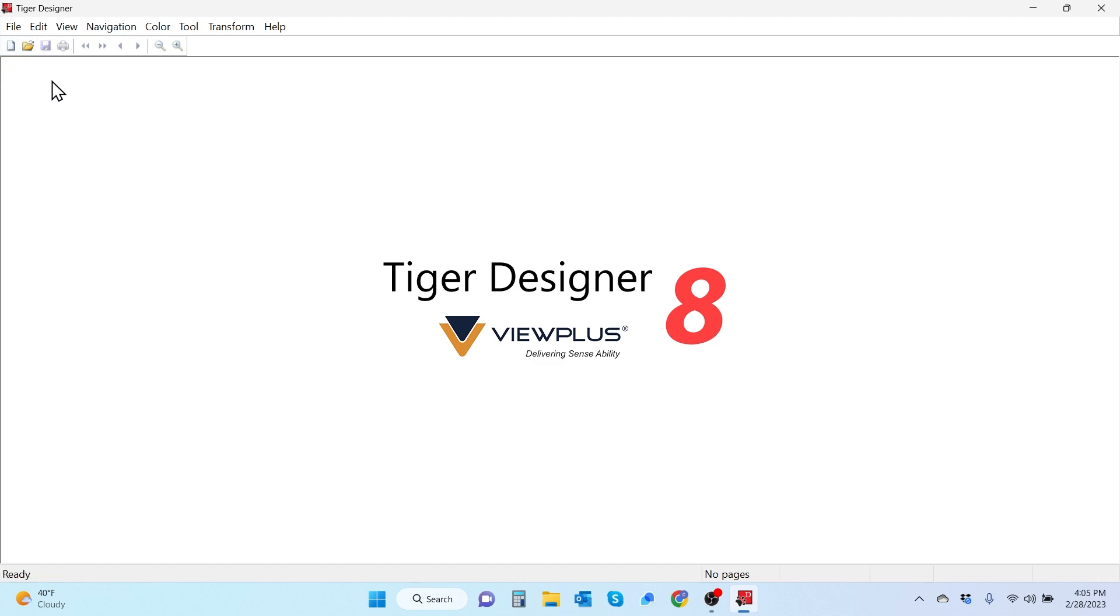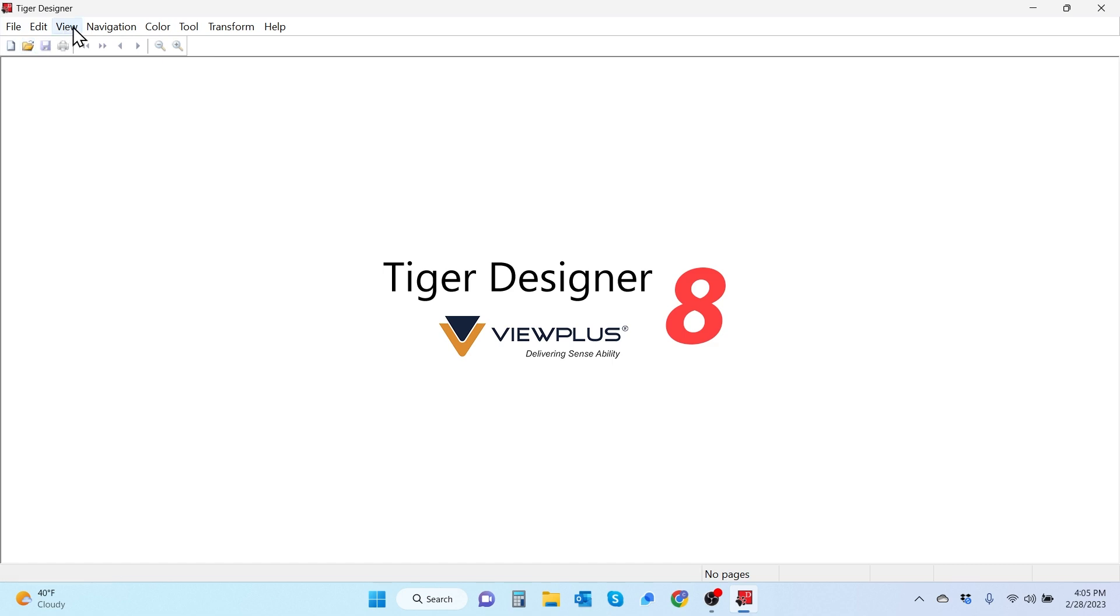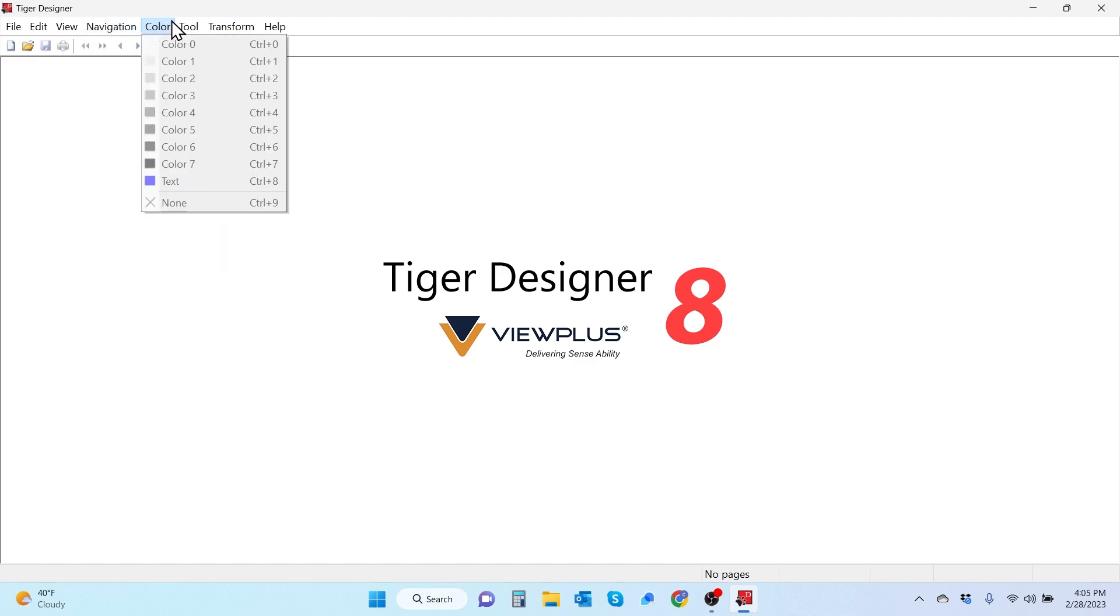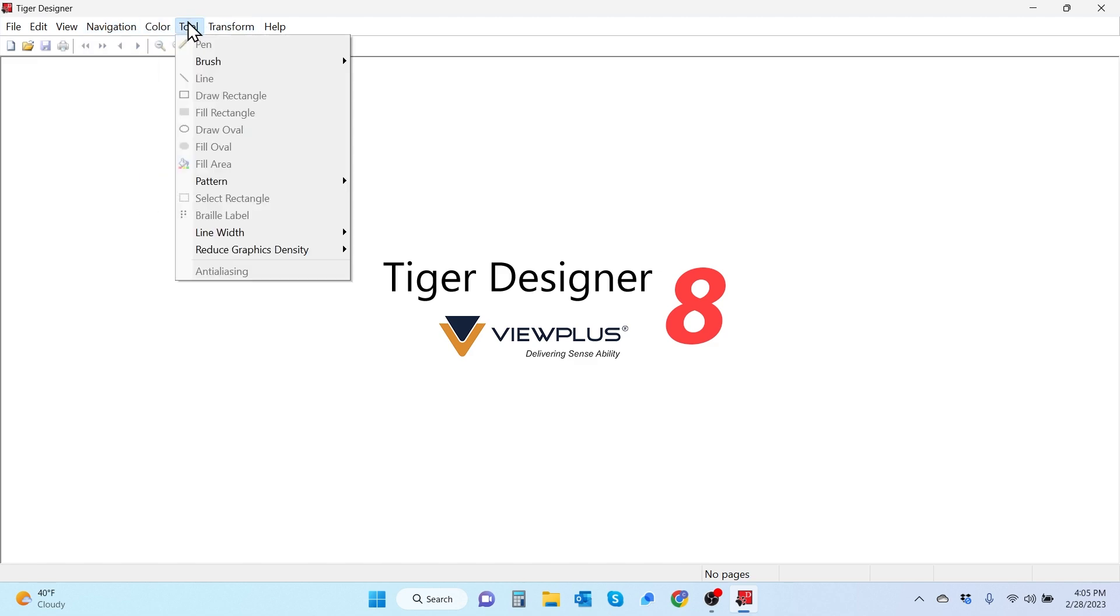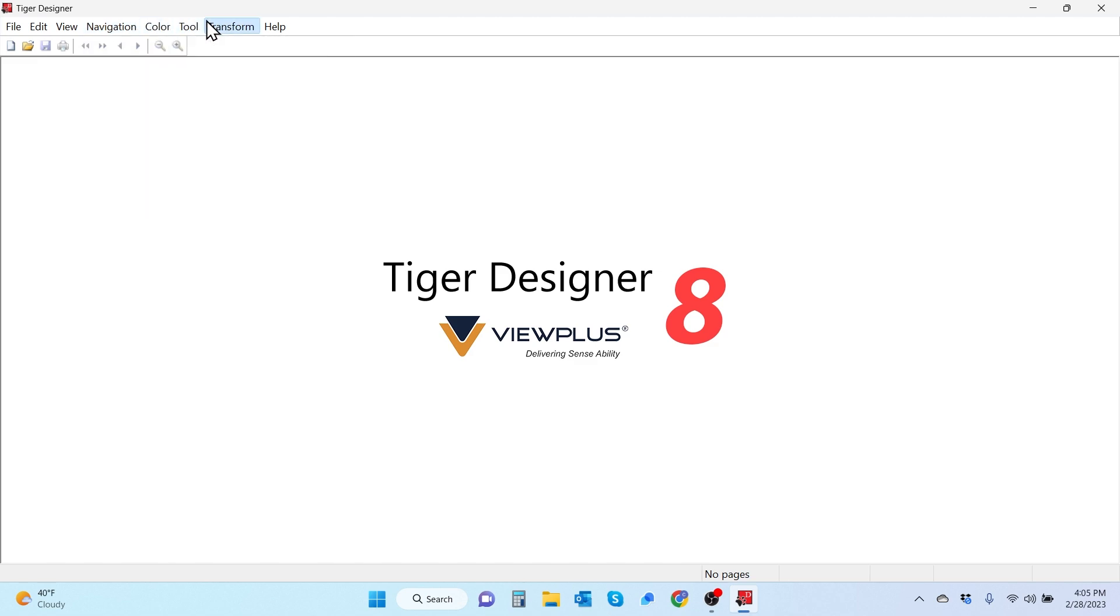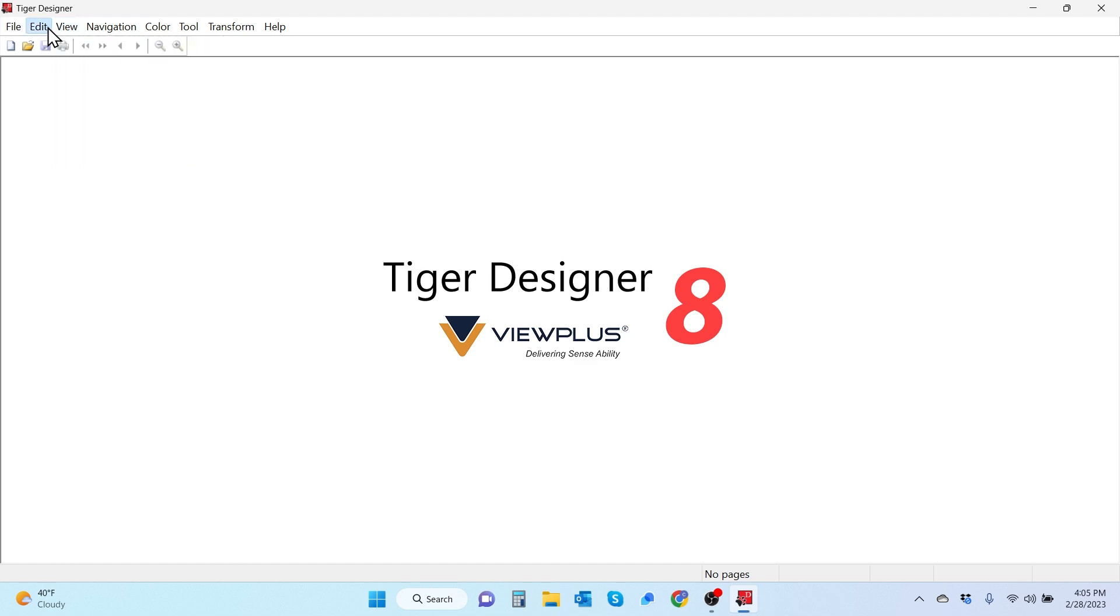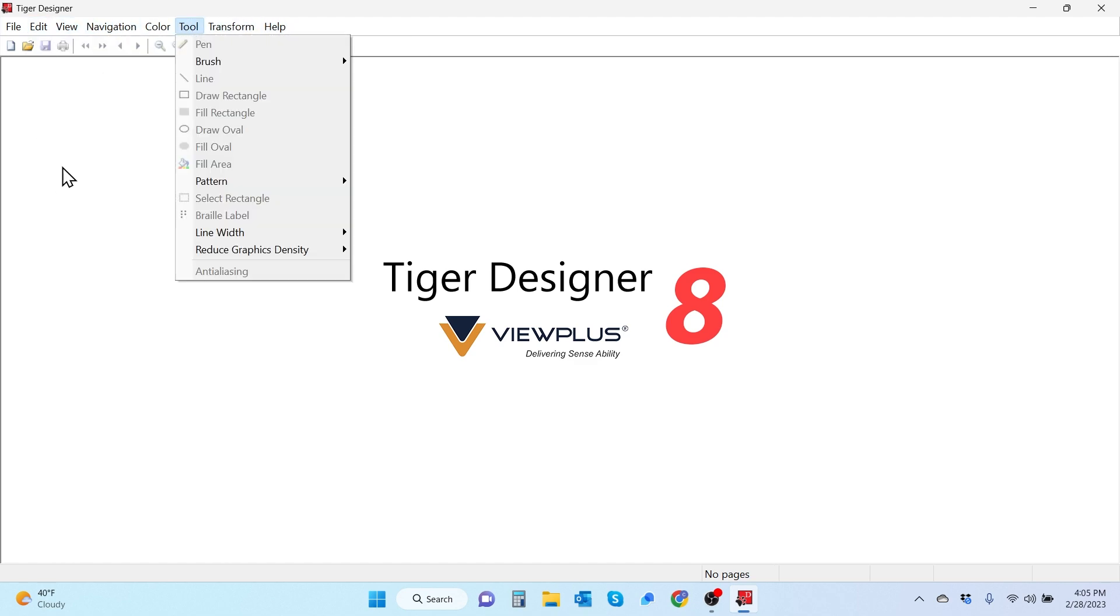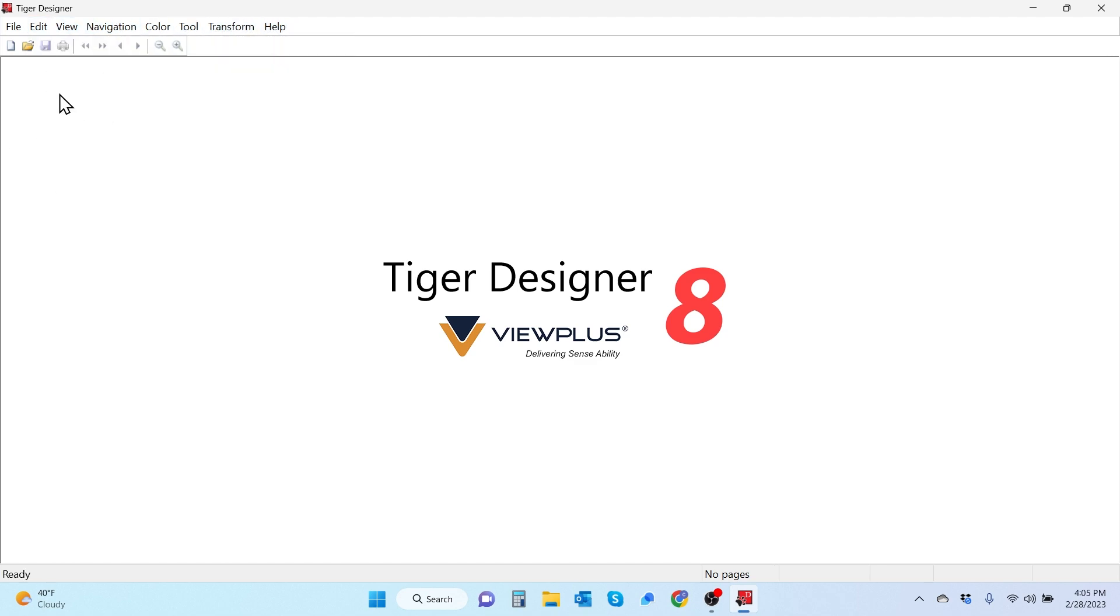When you fire up Tiger Designer, you get the Tiger Designer splash screen. There are only two icons that you can access: create a new document and open an existing document. You'll also notice that the menu drop downs above, most of them are grayed out.